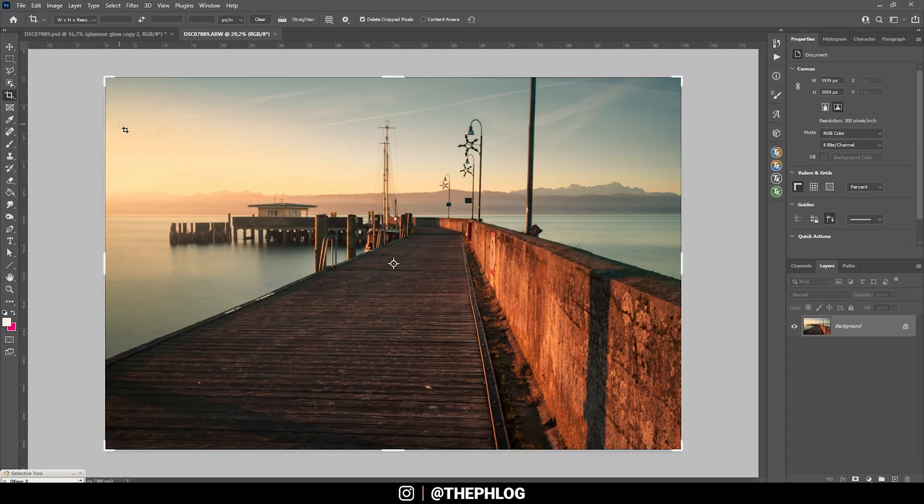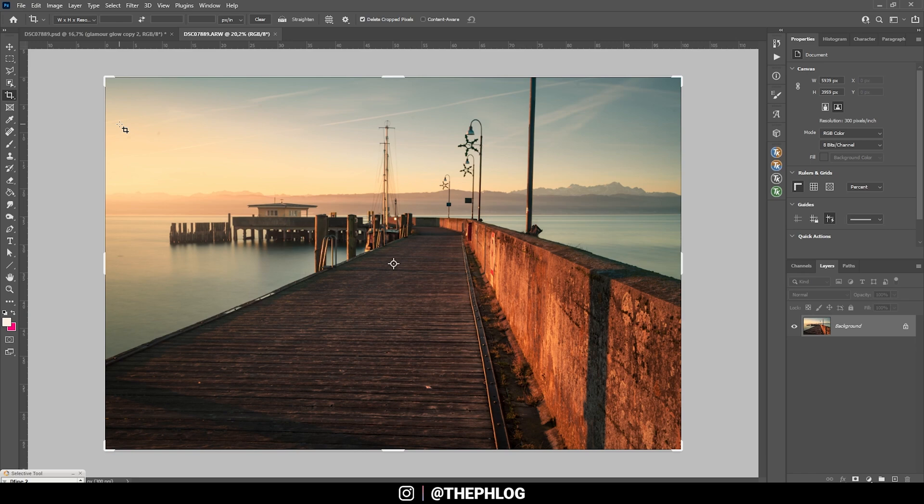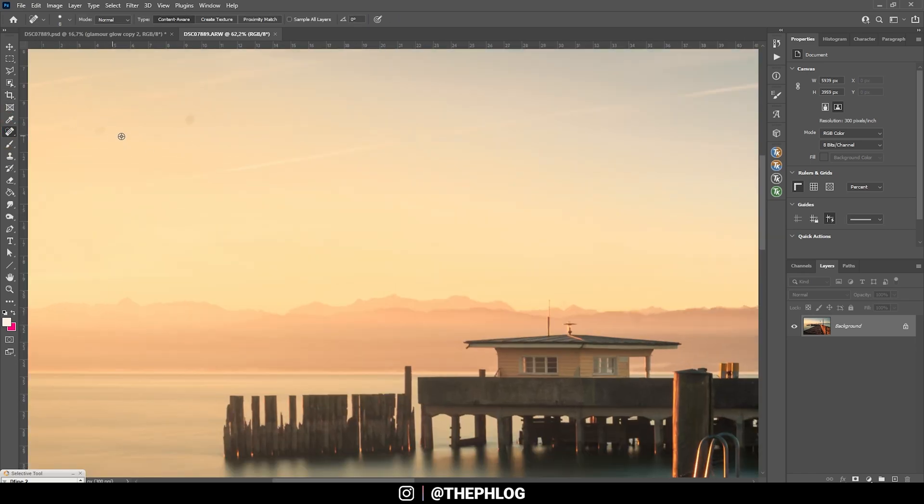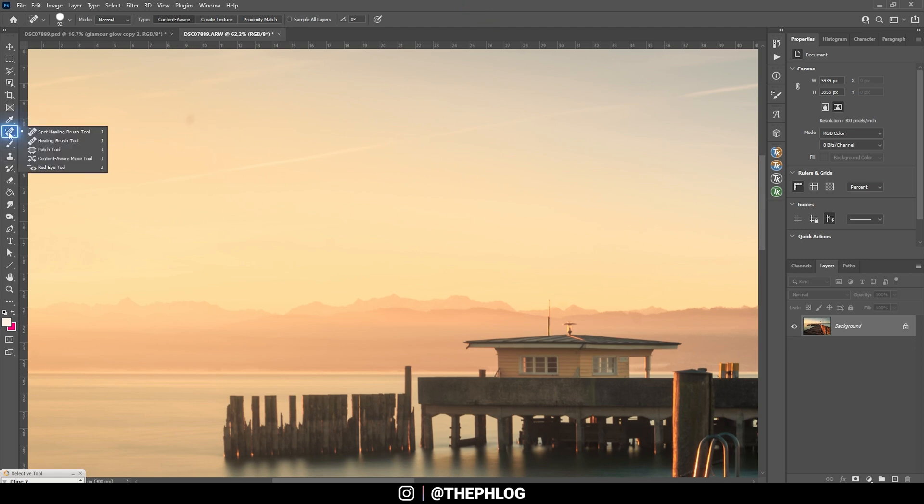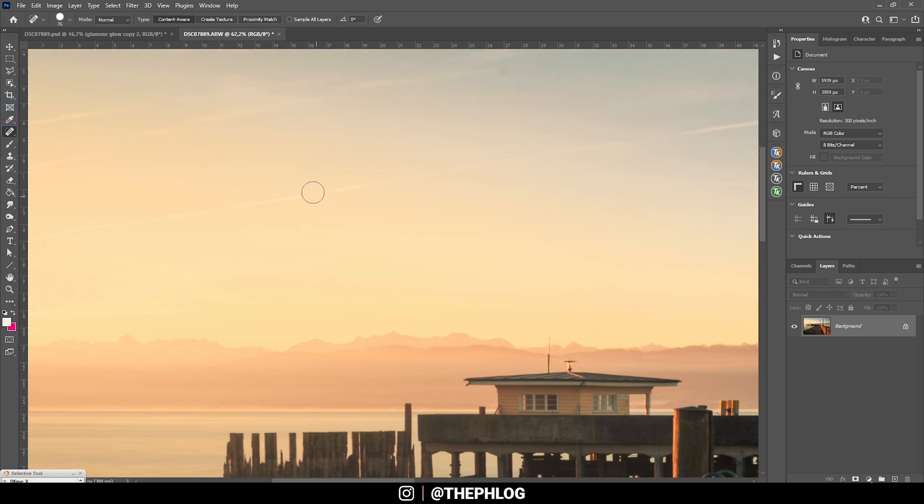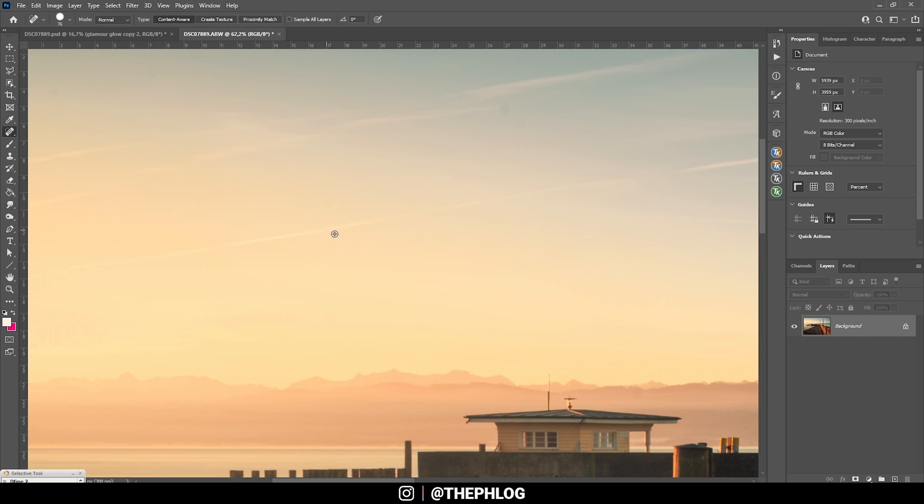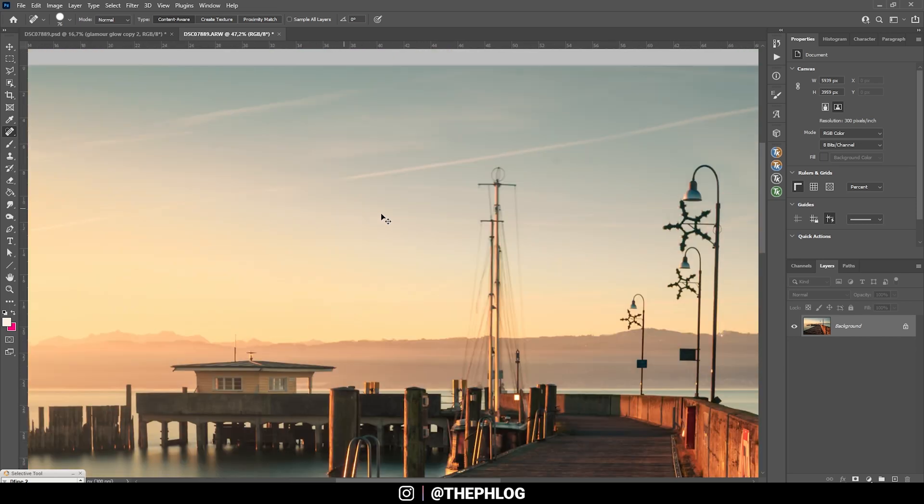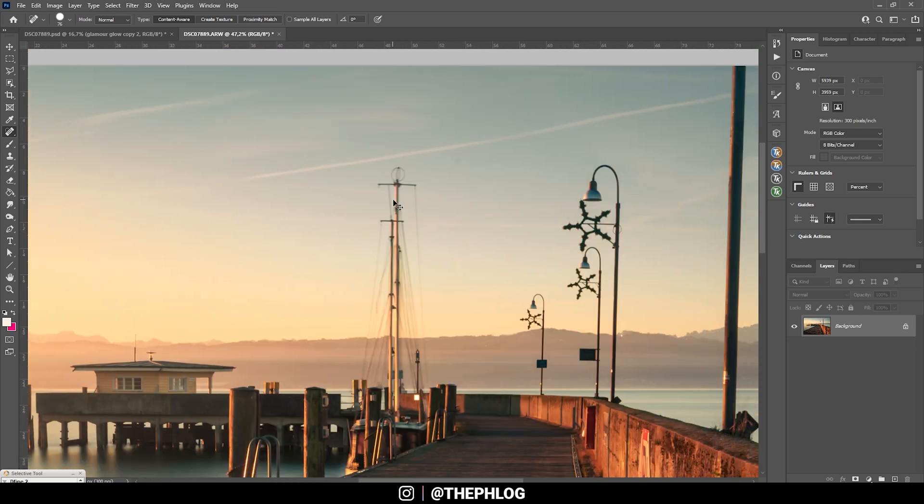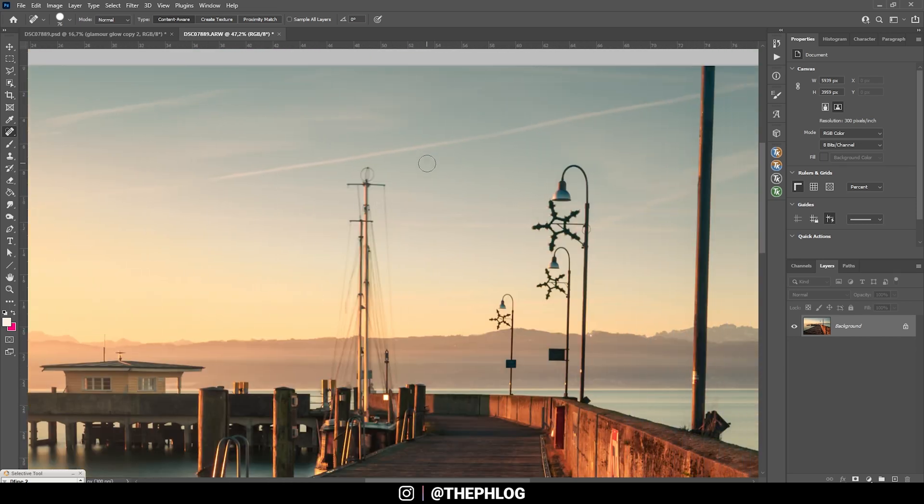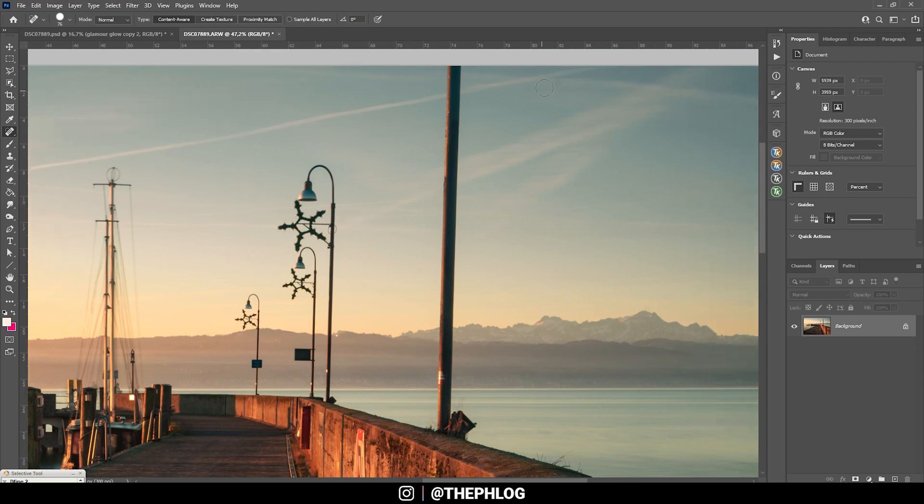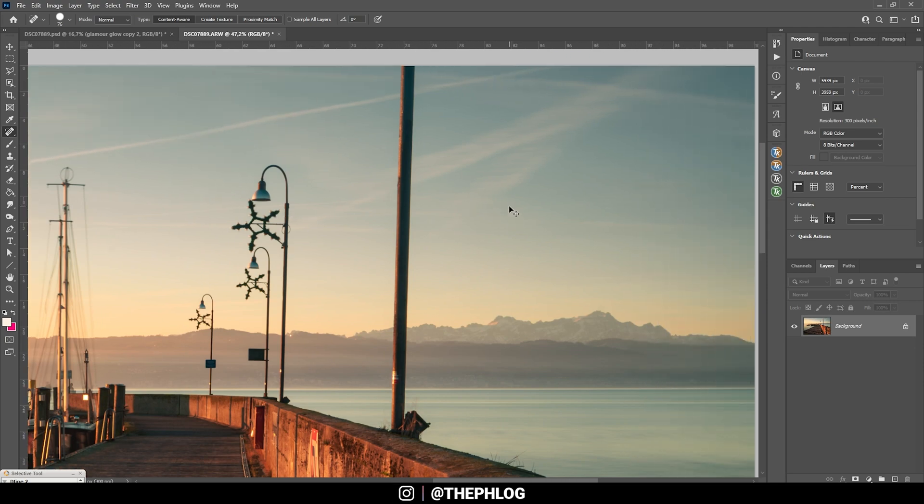At this point, after the raw adjustments, I always start removing objects. The very first thing I'm doing is checking for sensor spots. You can see there are a few up there. Those are easily fixed by just using the spot healing brush. Adjust the brush size and just paint over them and they are gone. That's pretty straightforward. I'm just checking through the image and making sure to remove all those dots.